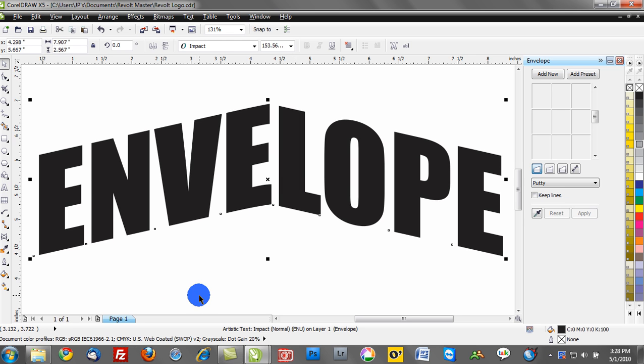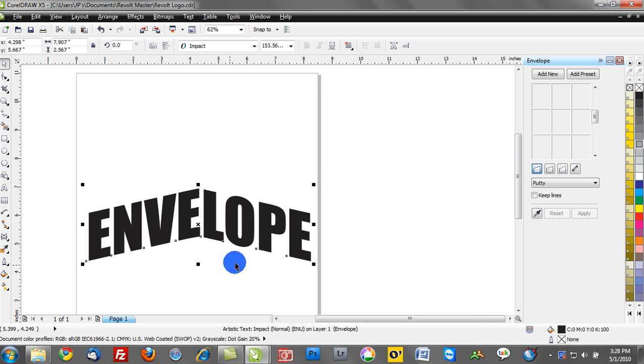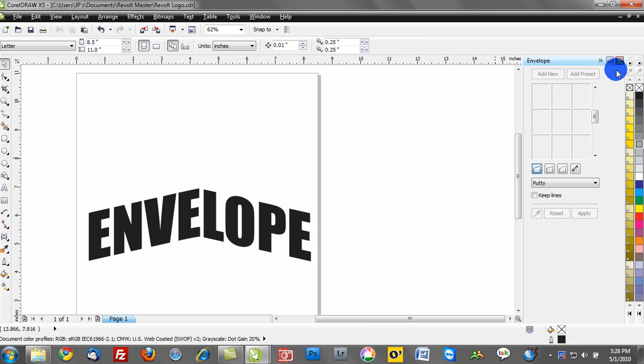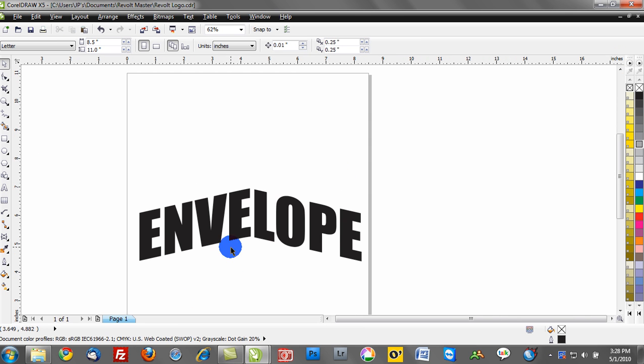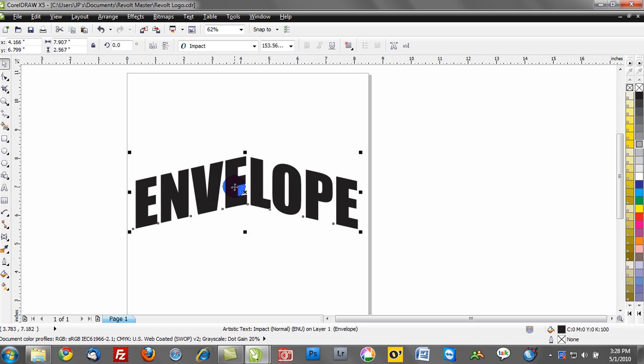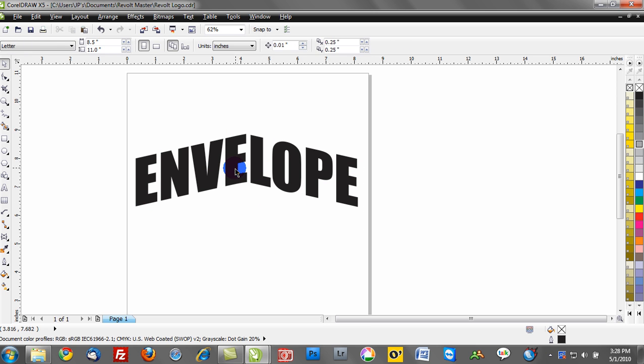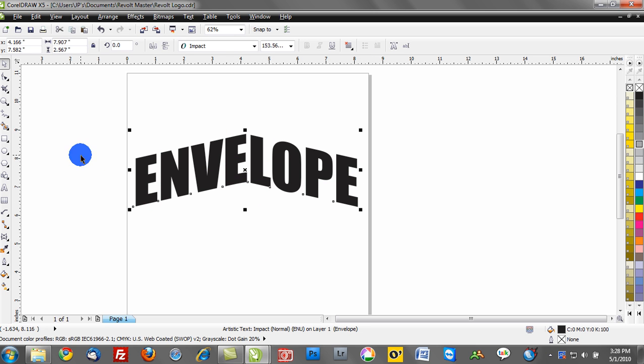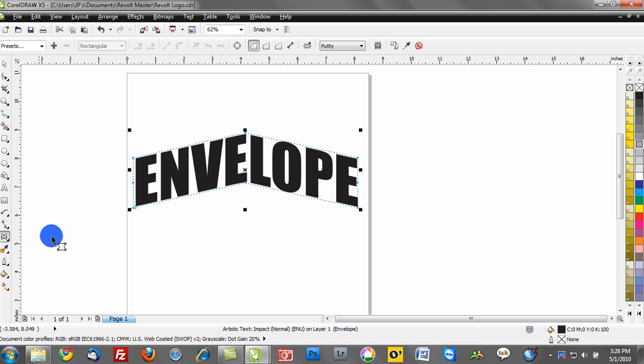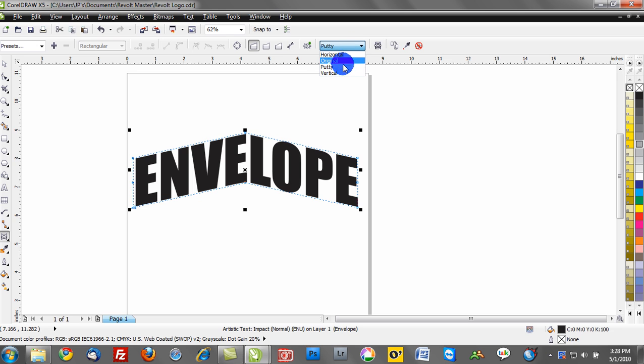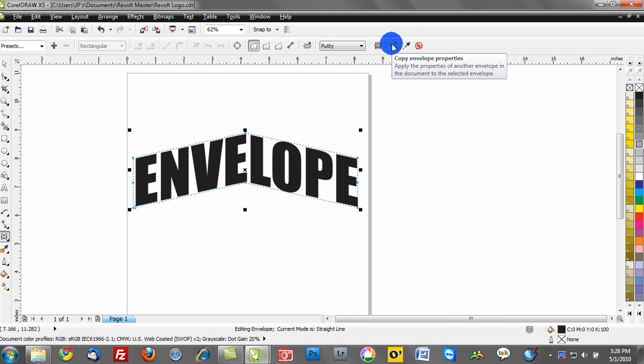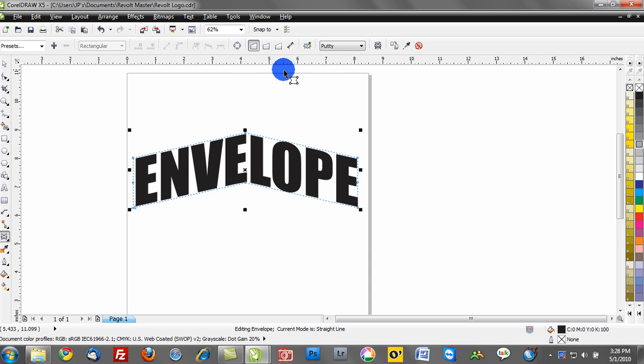So here we have an envelope effect created, and you don't see my envelope active. To re-see your envelope, I can click on the shape tool. Anytime you have an active envelope, if you click on the shape tool, you can go back and make changes and edits to this. If I want to change the stylings or copy the envelope properties and apply it to something else, I have the opportunity to do this.